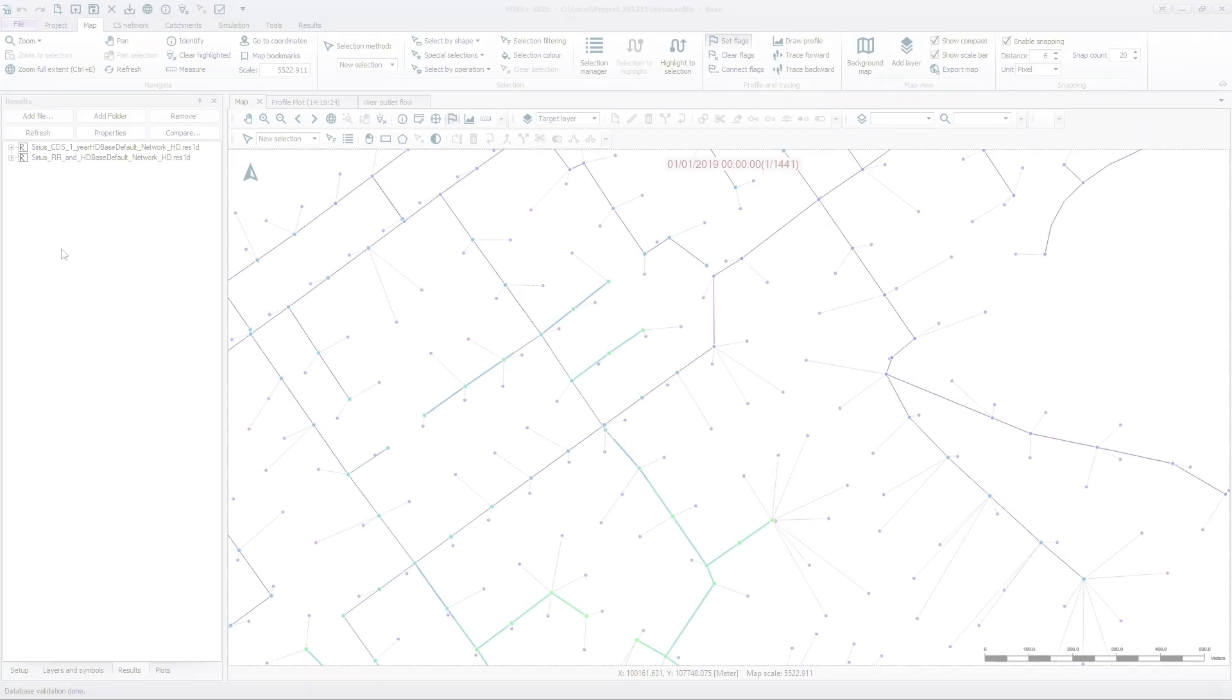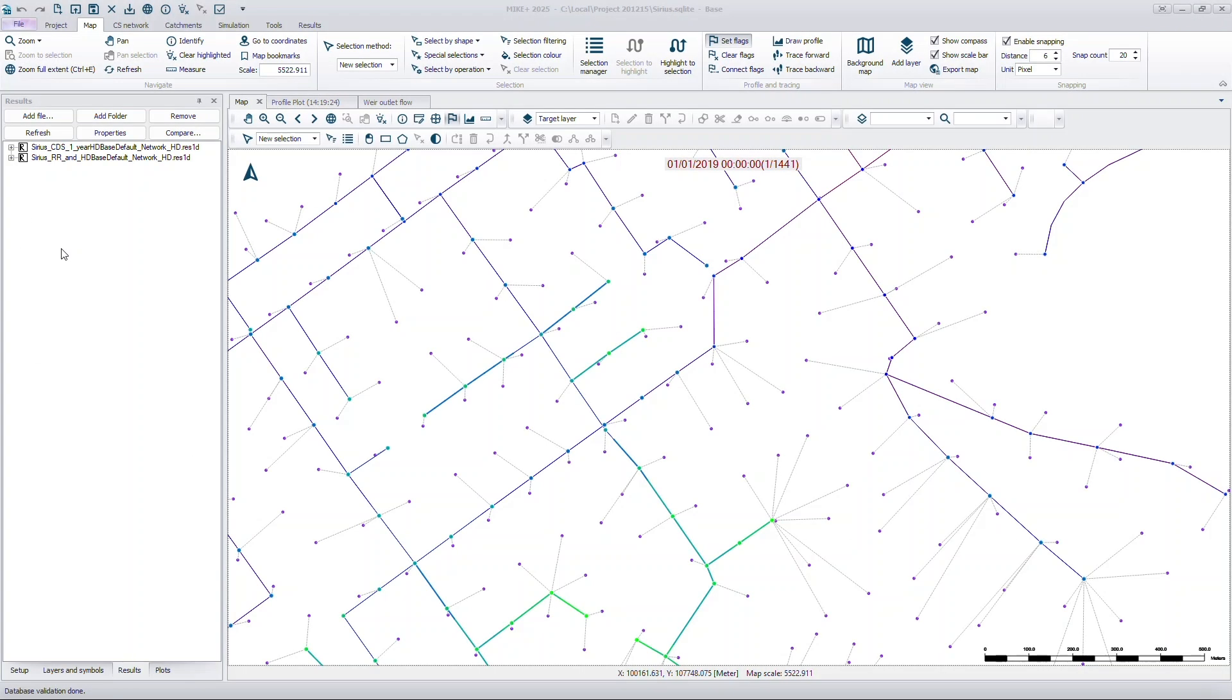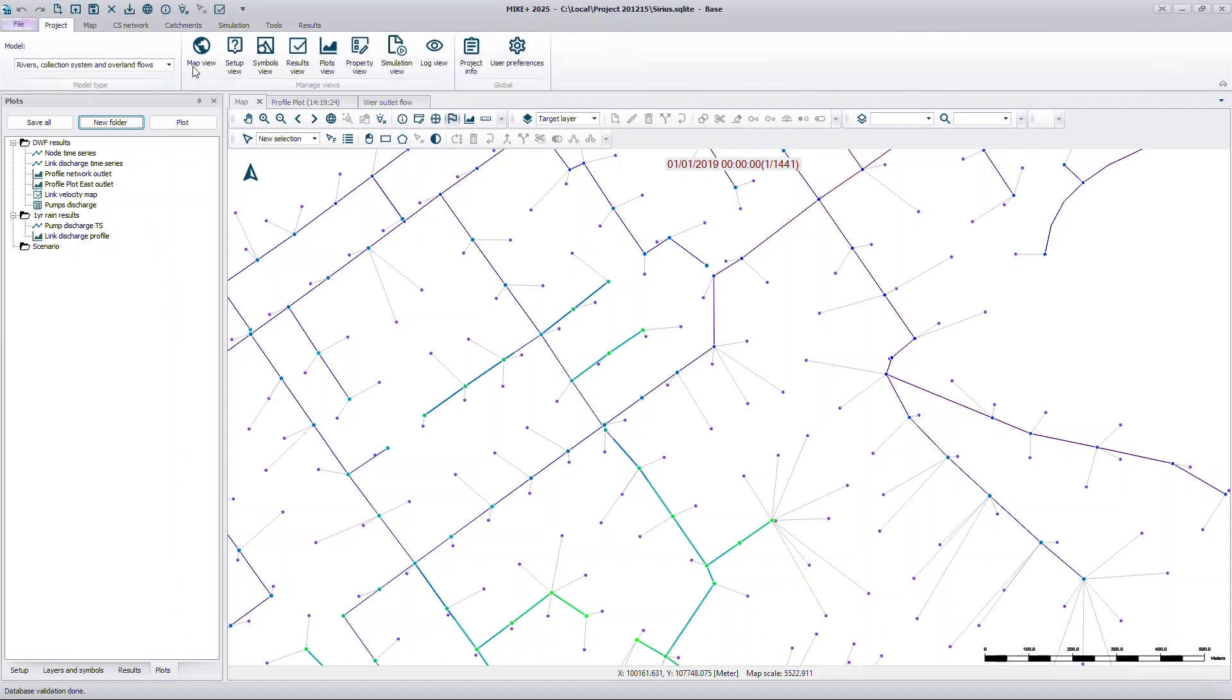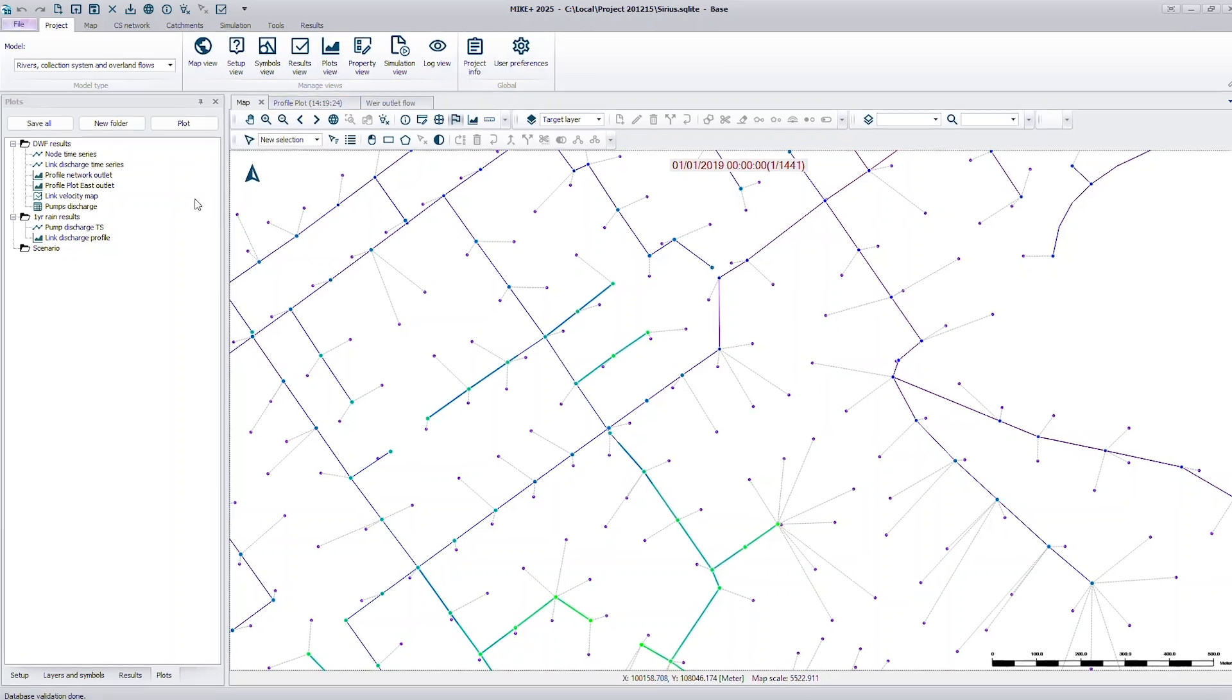The Plots Manager is available by default in the left panel, next to your result files. If it isn't open already, you can access it using the Plots View button in the ribbon.